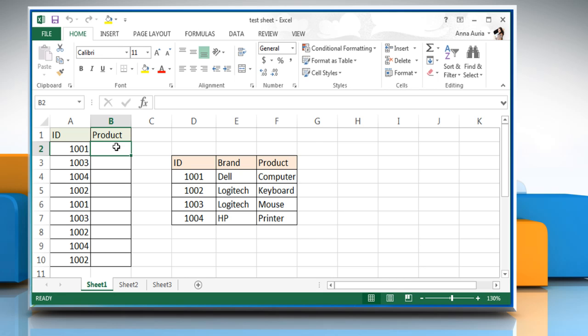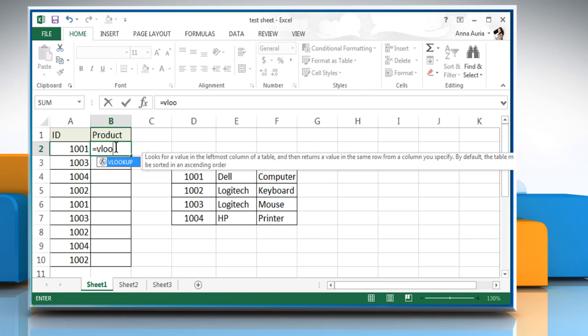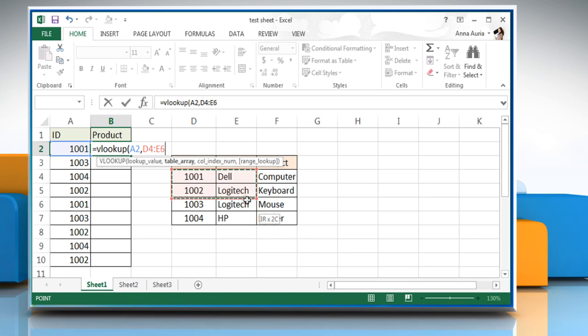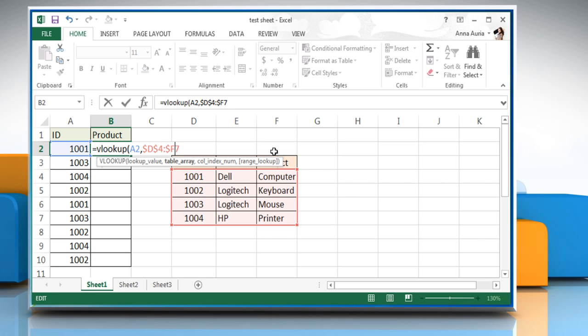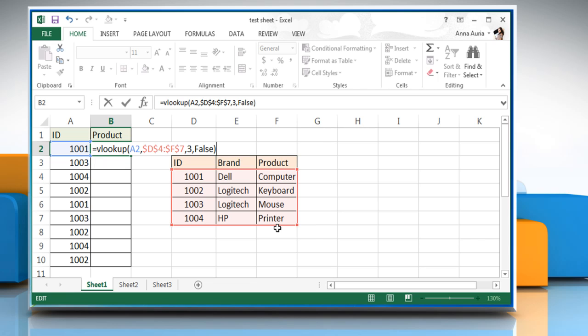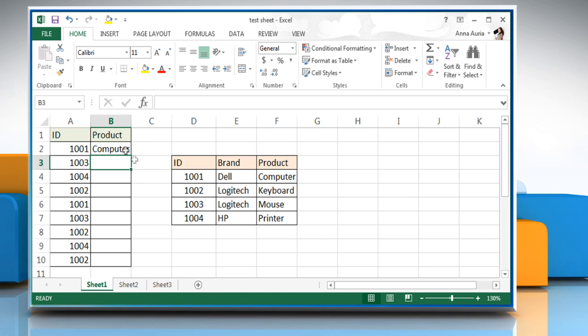Click on B2 cell and then type equals VLOOKUP open parentheses select the lookup value, which is A2 here, comma select table array, which is D4 colon F7 here and then add dollar signs in table array value as shown on the screen, comma enter col index number, which is 3, comma false to return an exact match close parentheses and then press the enter key.